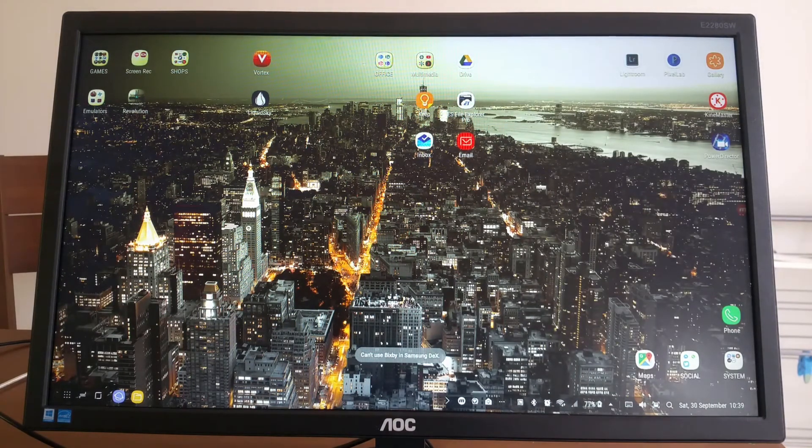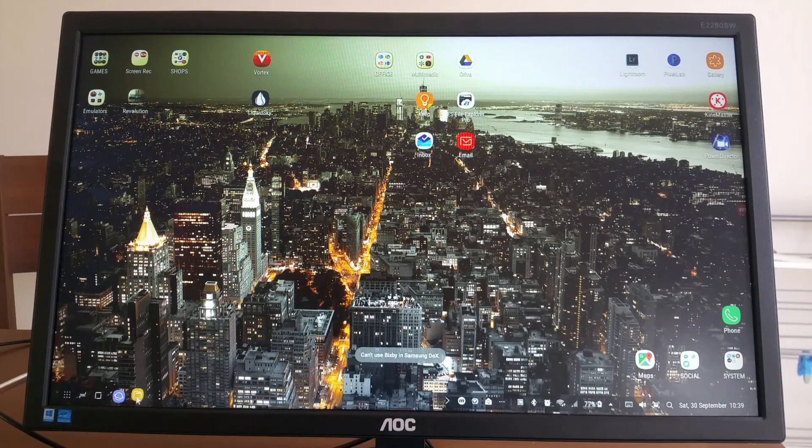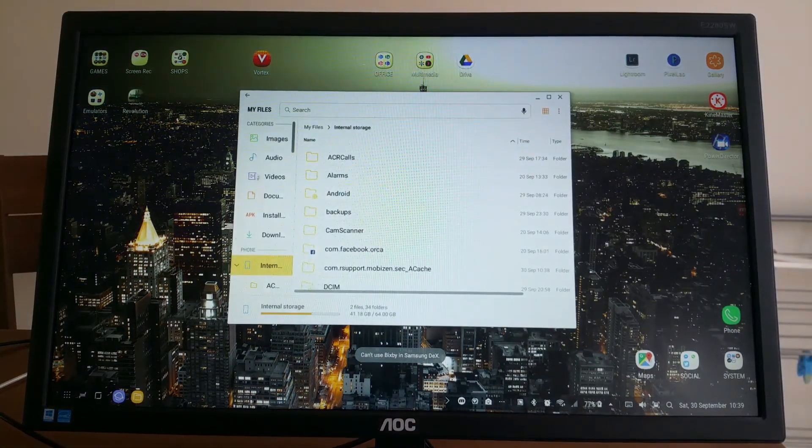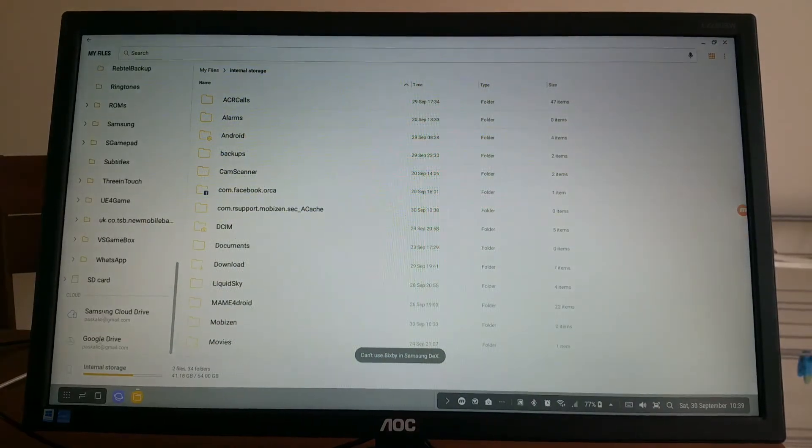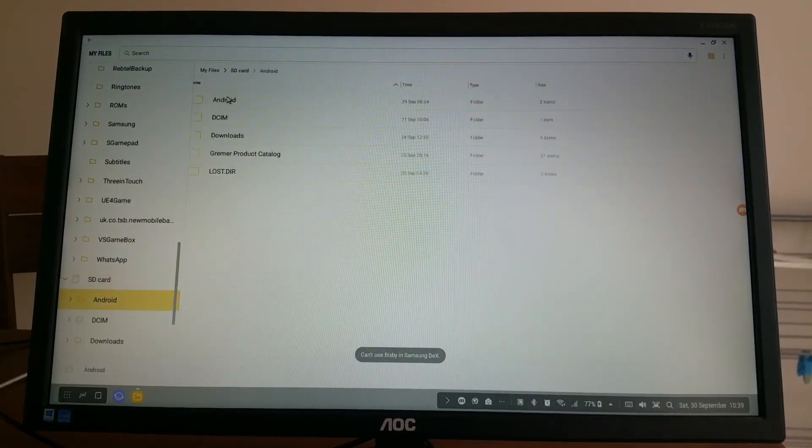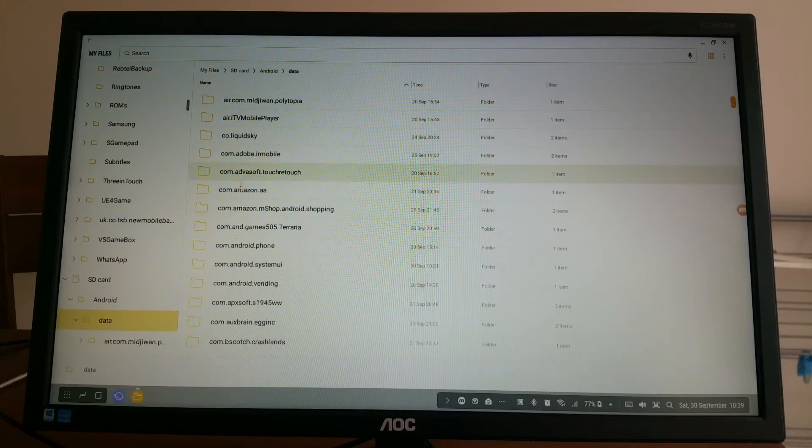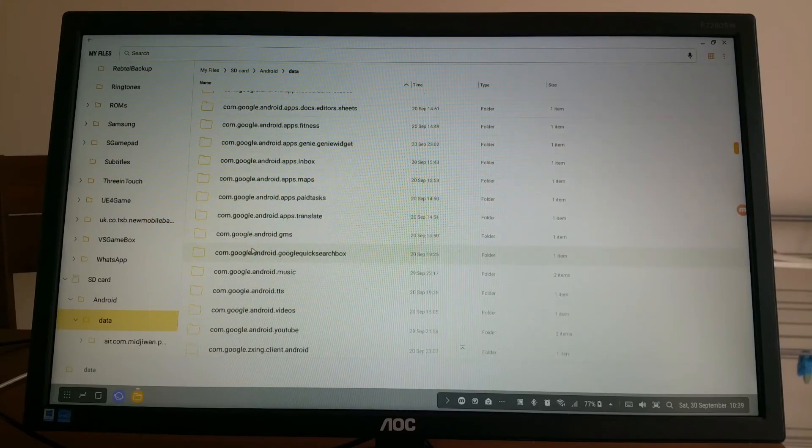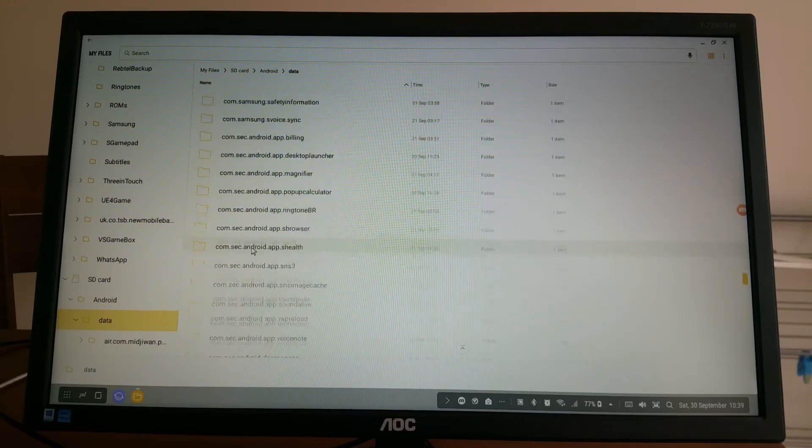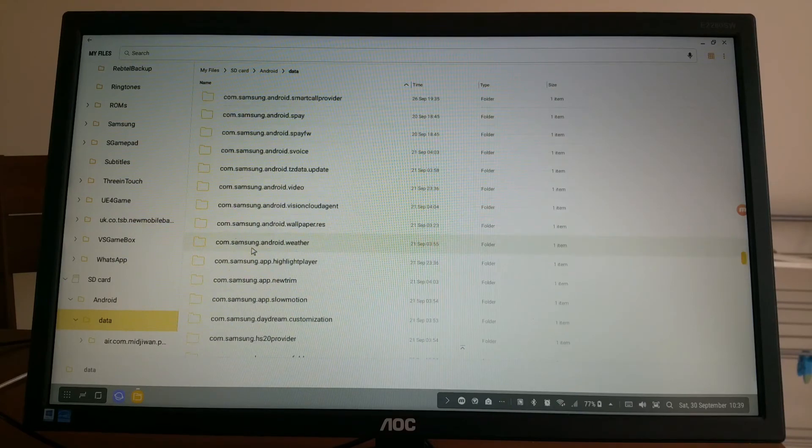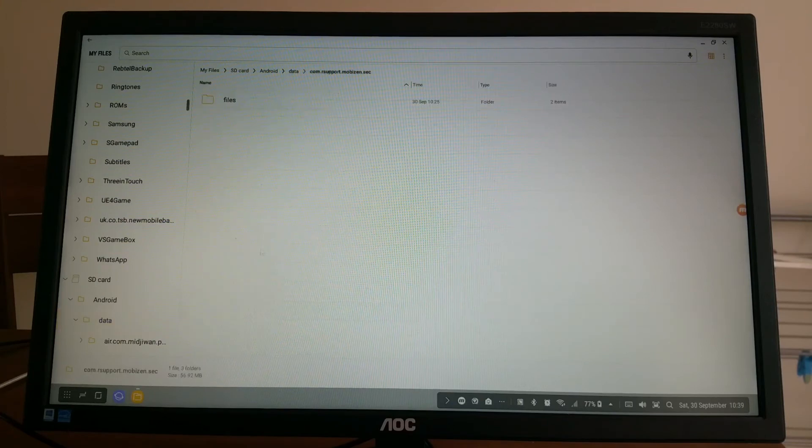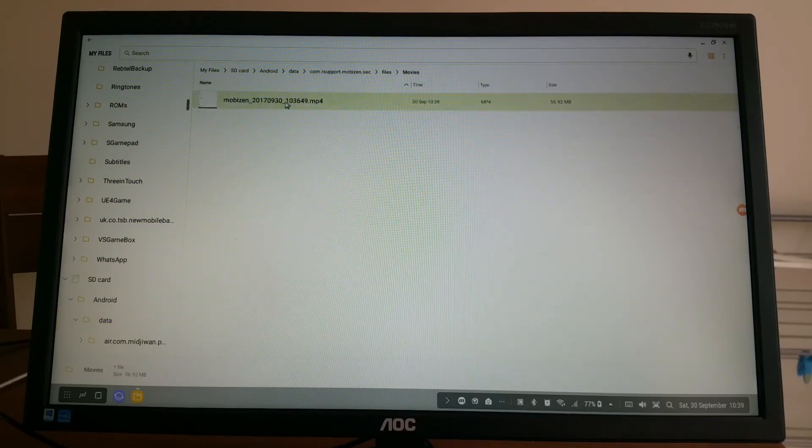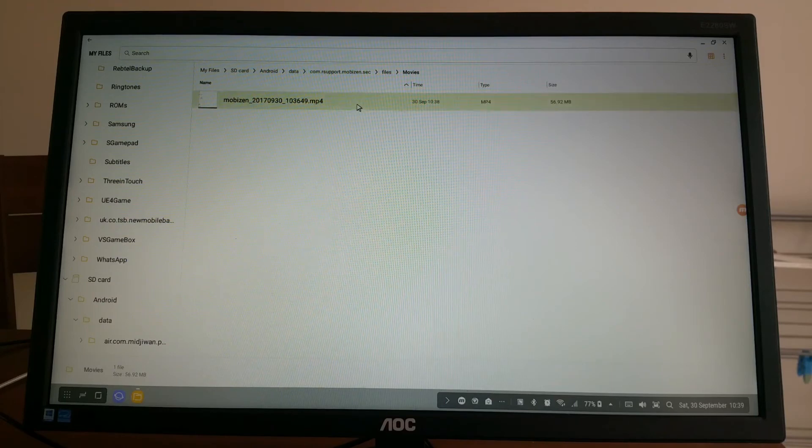Let me find where's my files. Here, let's go to my files. Let's make it bigger. SD card, Android, data, rsupport... where are you? Here we are: Mobizen, files, movies.